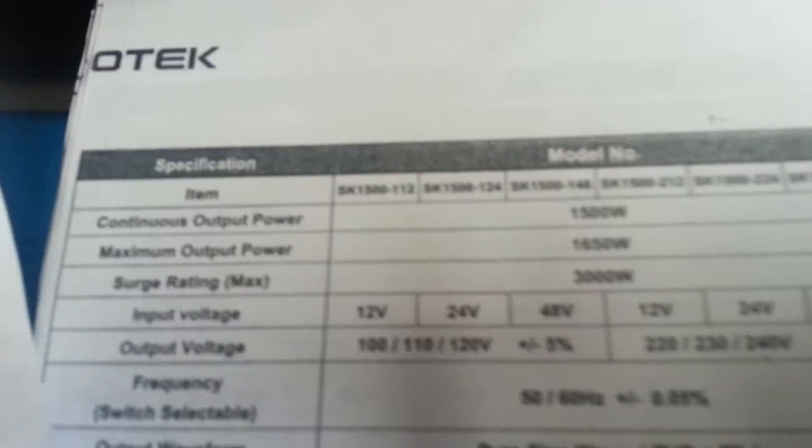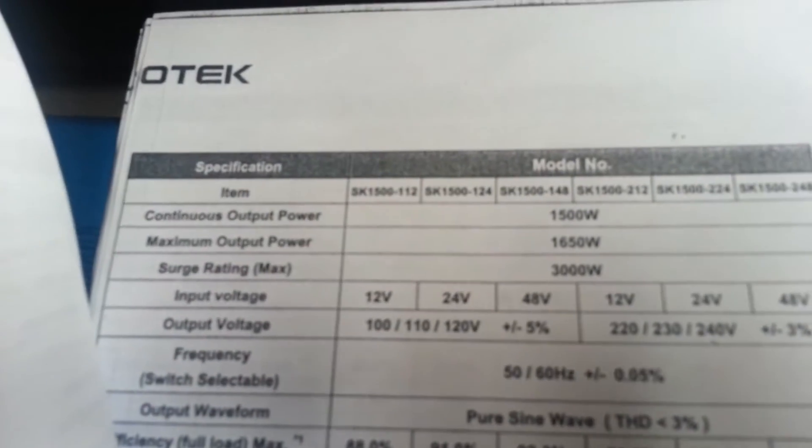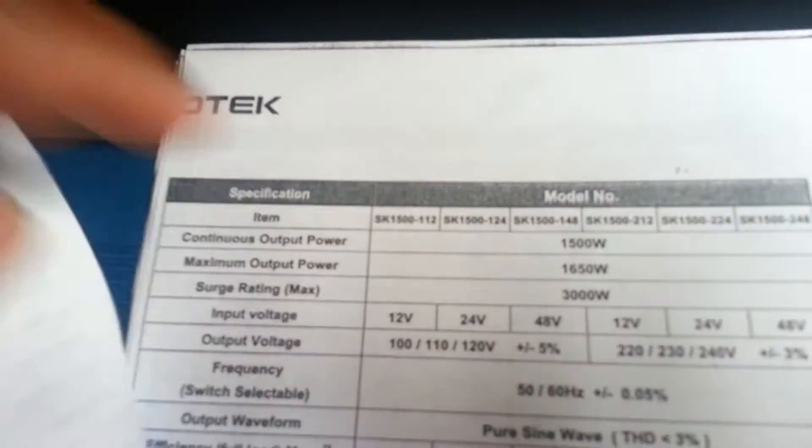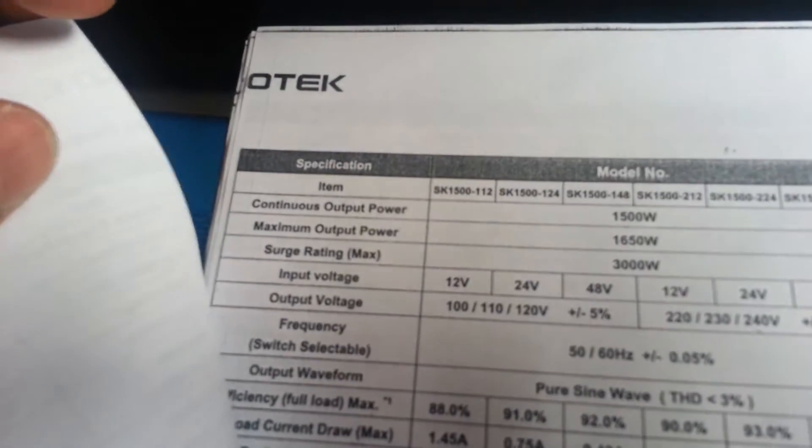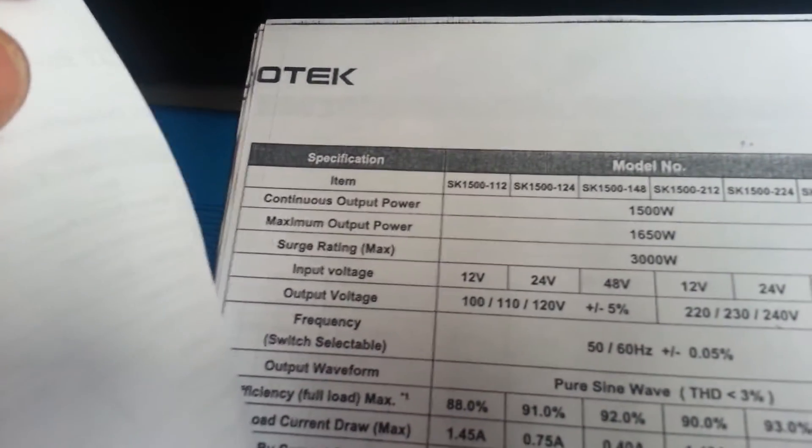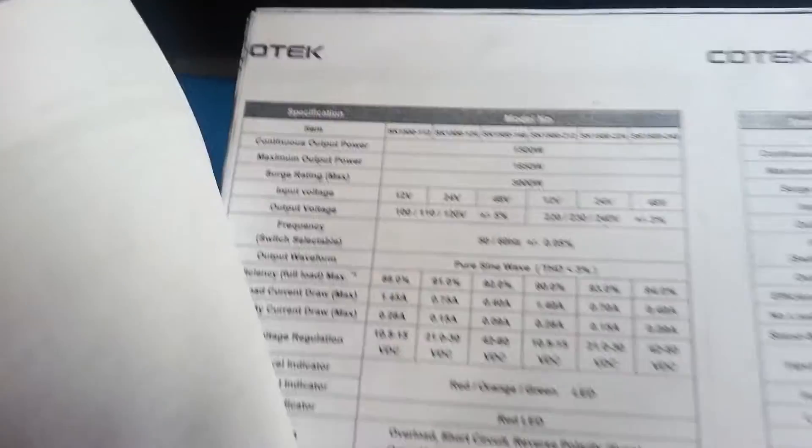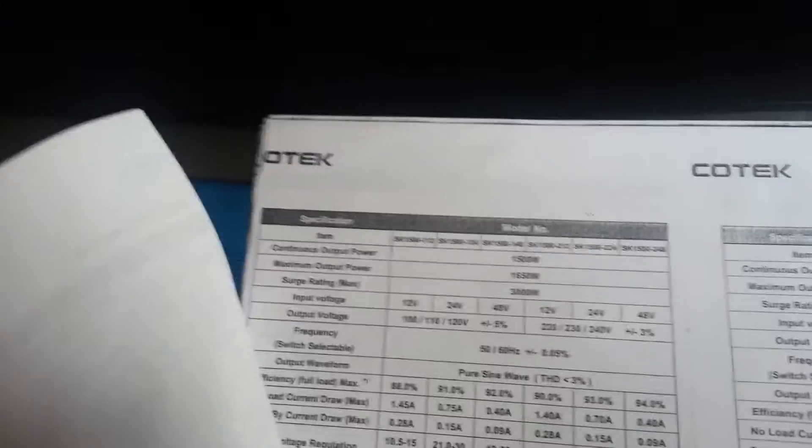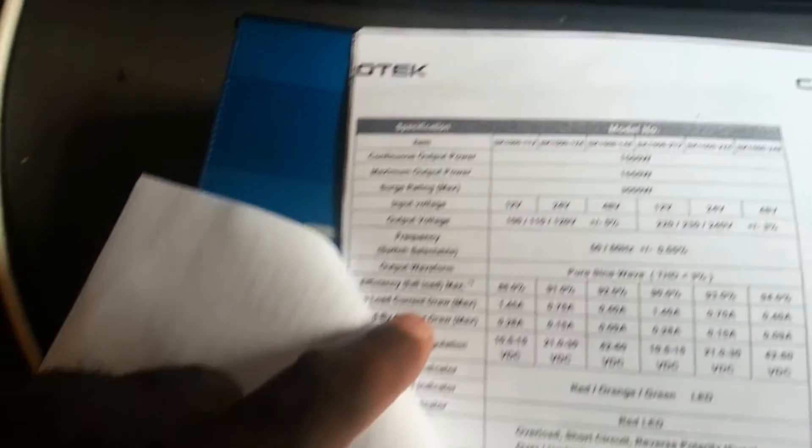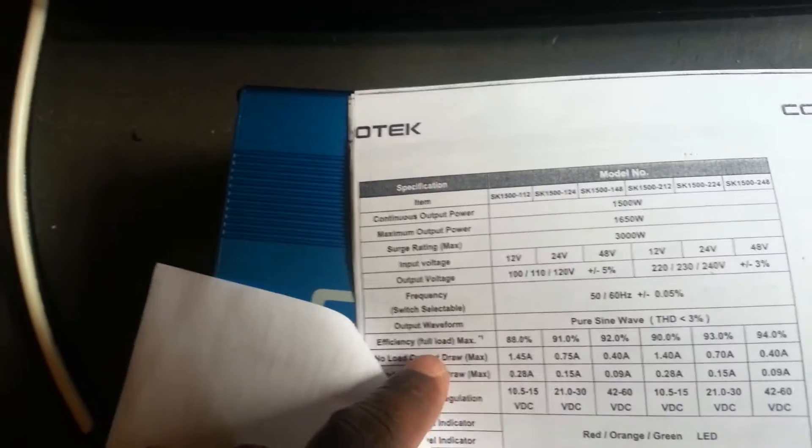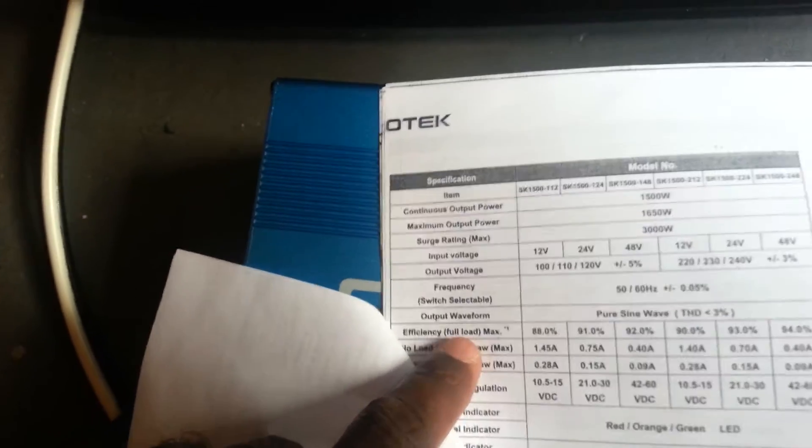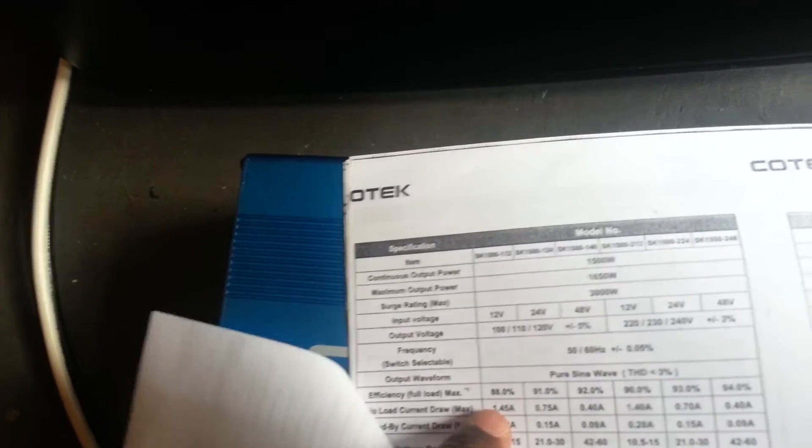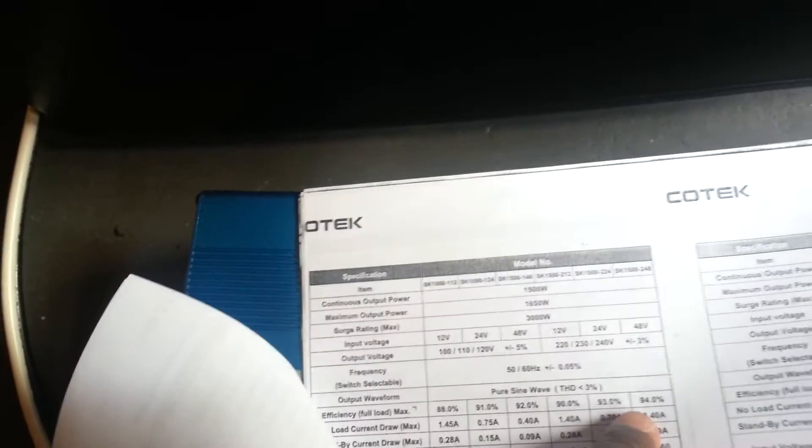I actually have this one right here. I'm sure if you can see that, let me try and zoom in. Focus, come on focus. There we go. I've got this one right here, so this is a SK 1500-124. This is a 24 volt inverter and I'm just looking at the specs for this inverter. It says efficiency at full load max is indeed a whopping 94 percent.